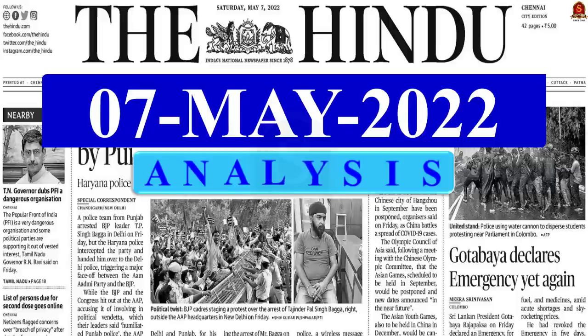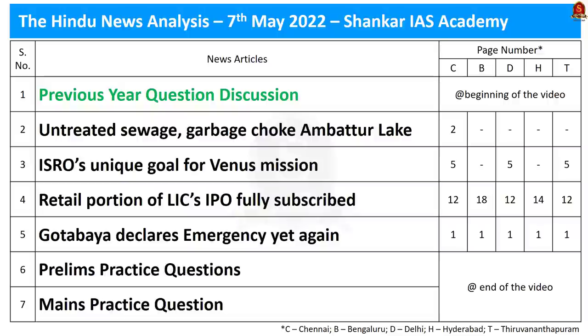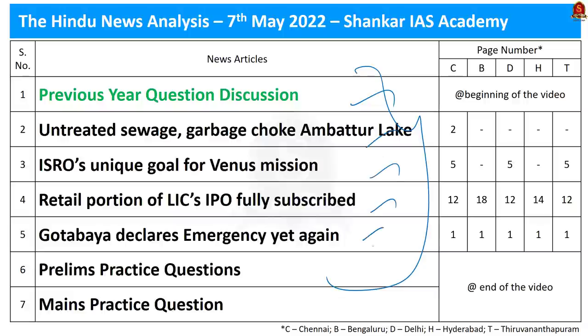Welcome to Hindu News Analysis brought to you by Shankar IAS Academy. Today is 7th of May 2022. The list of articles we are going to discuss today is displayed on the screen. You can go through it.